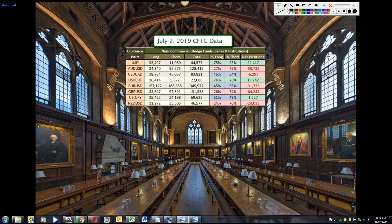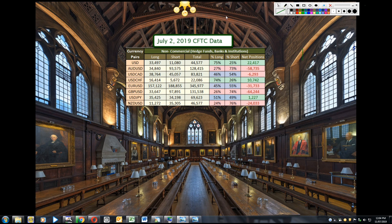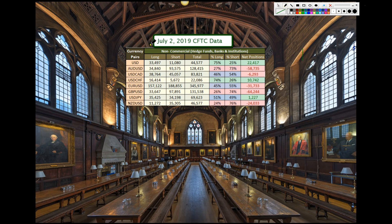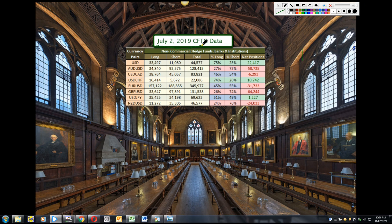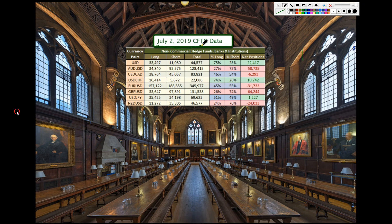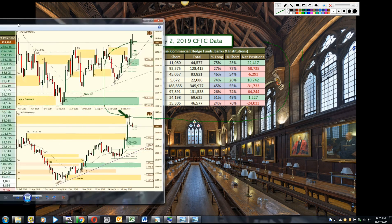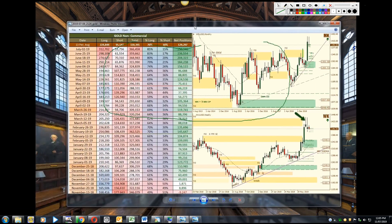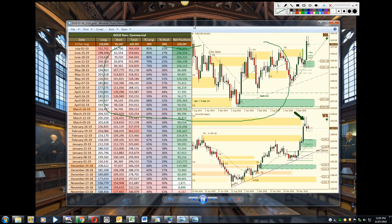Hello fellow traders, Magic Trader here and this is the CFTC report for the data that was collected on July 2nd 2019. Here's a brief snapshot of the positions held by the institutions as of that date and so let's take a look at gold.